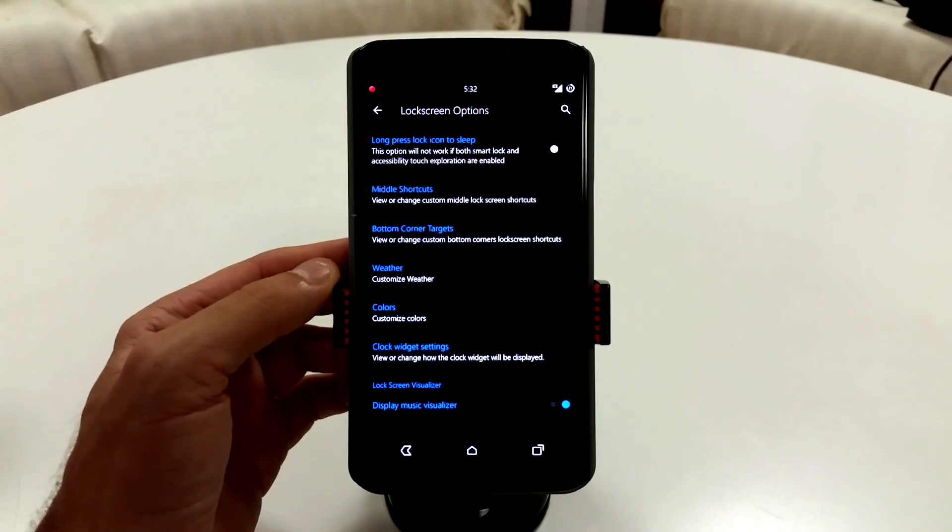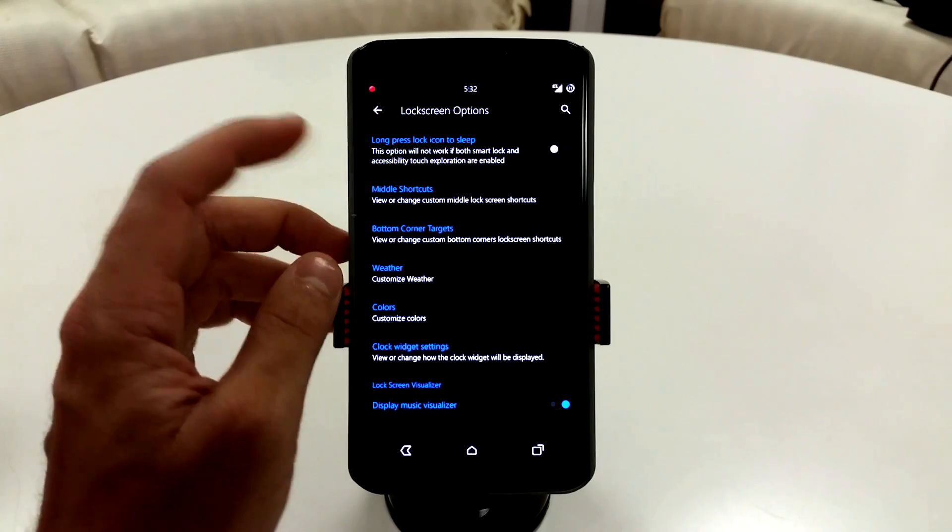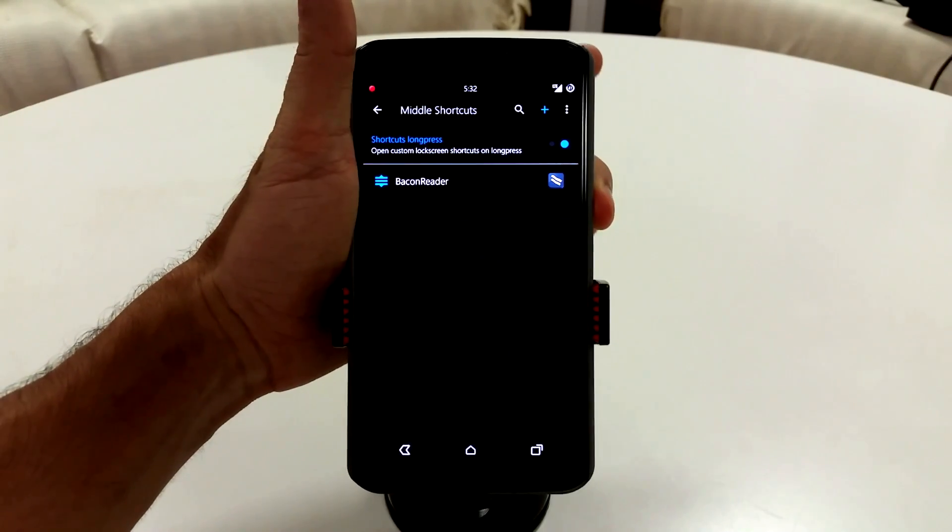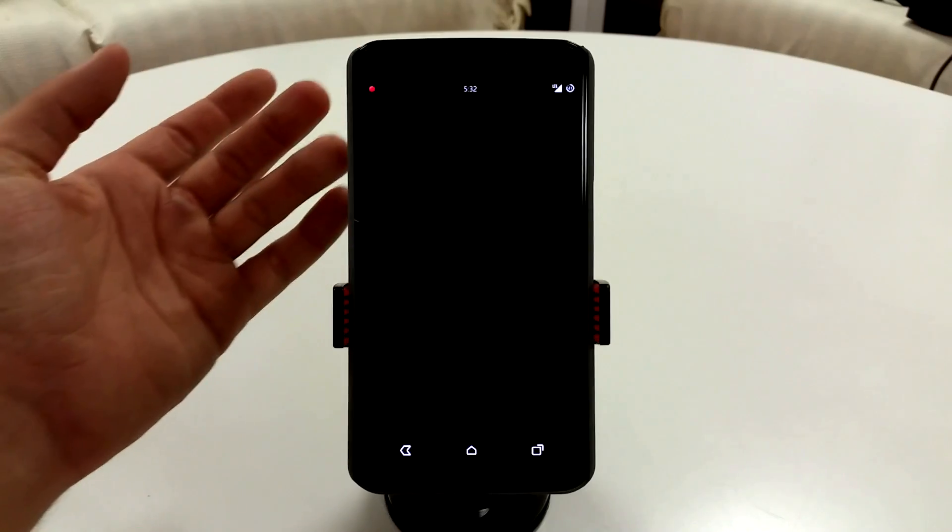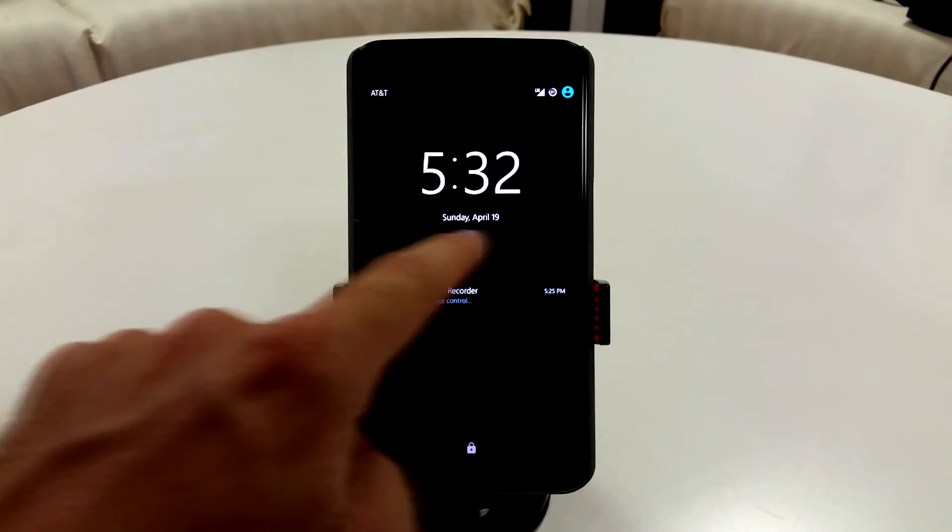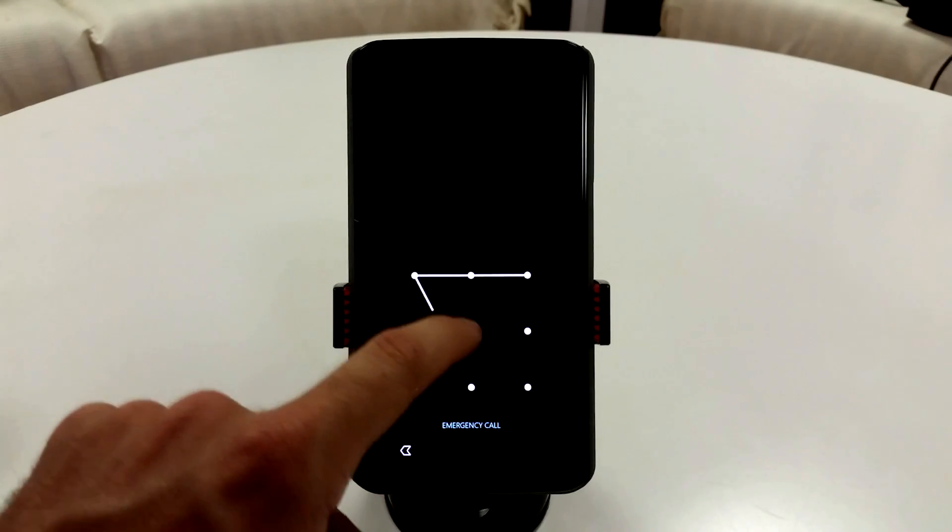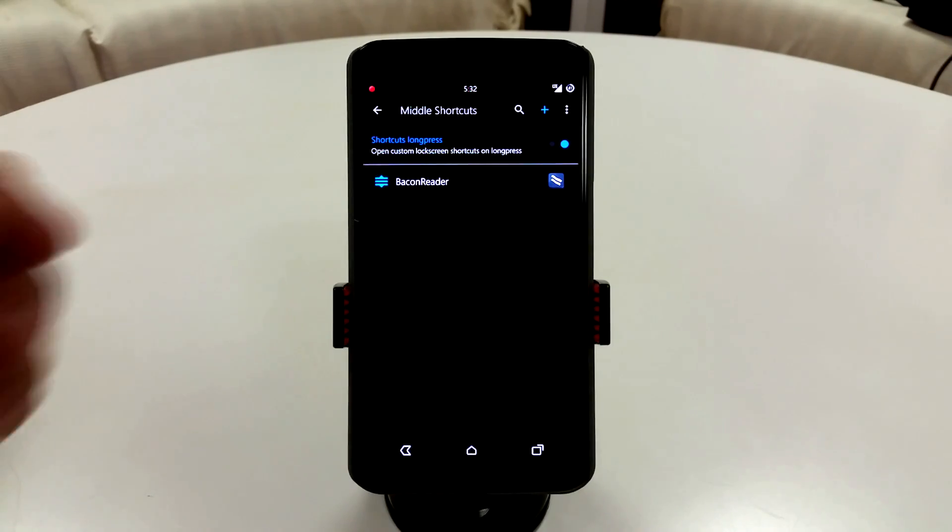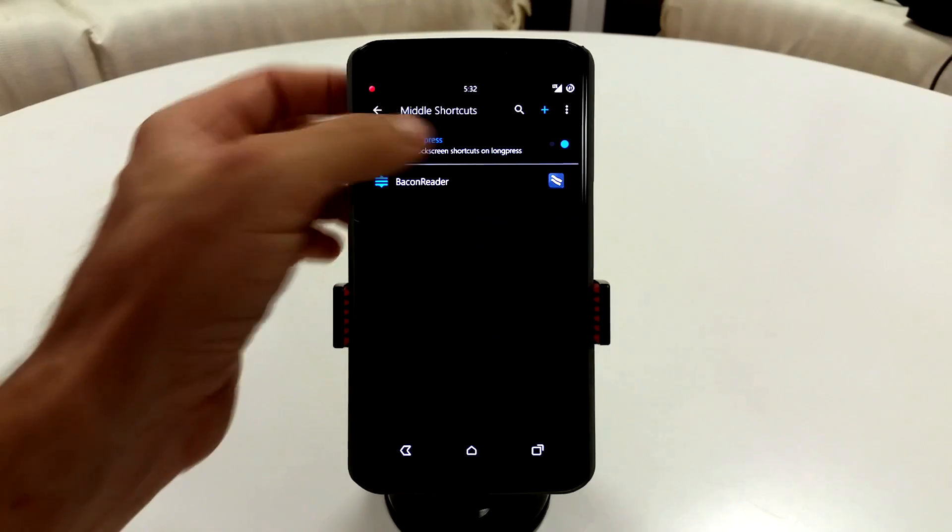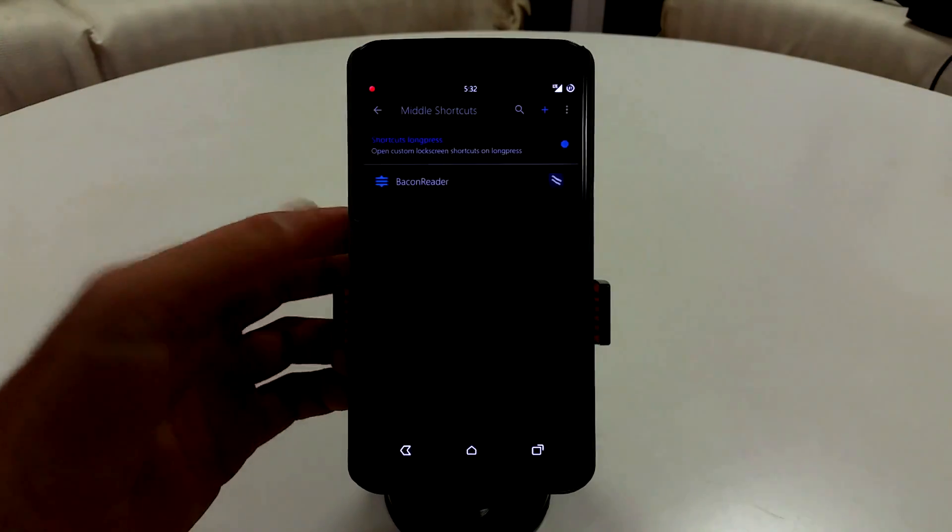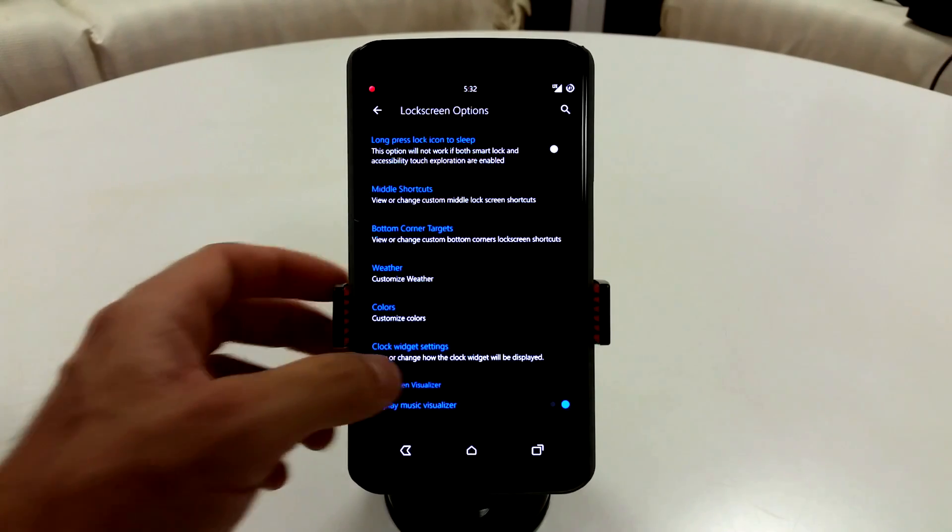Lock screen options, also pretty typical stuff. You can change the weather on your lock screen. You can add middle shortcuts, which some ROMs don't have. So if I long press here to lock my device real quick, you're going to notice that the middle targets are right there. So you can add applications here and trigger what you want in terms of applications or specific actions.